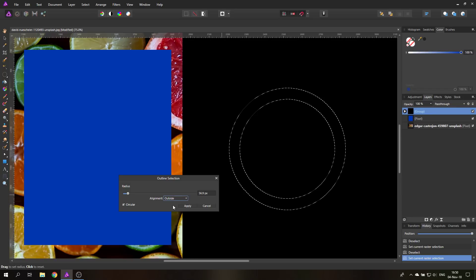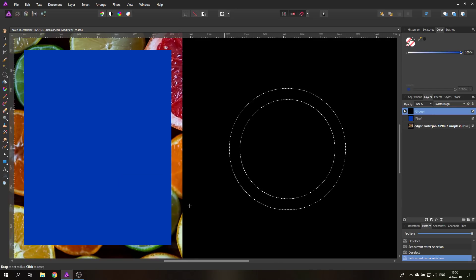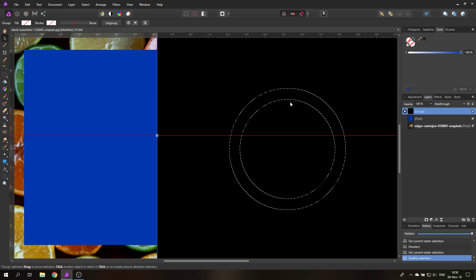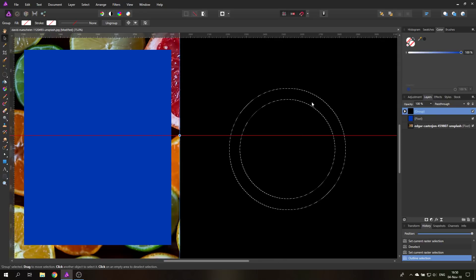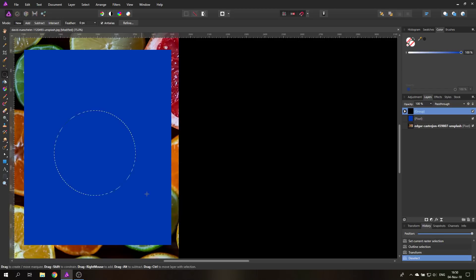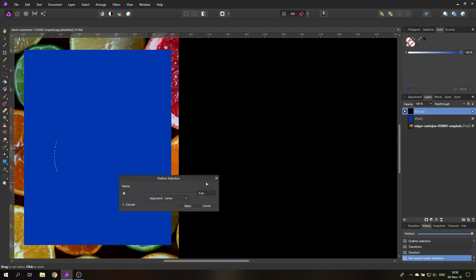Again, you can see here now we have a nice smooth circle. And when I apply this, I will actually have to move my selection. Let's deselect this real quick, go over here, do the same thing. Select, outline, circular, I go outside, selection bigger like this, apply it, and then Ctrl C, Ctrl V.